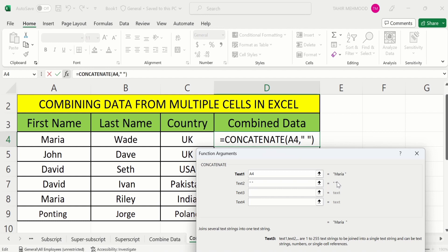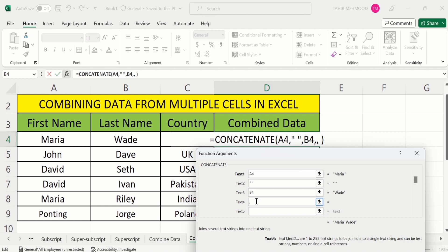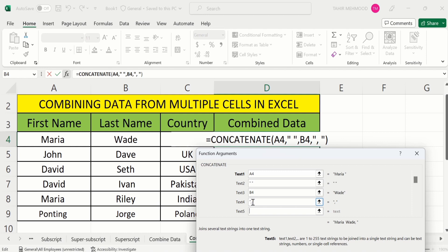Now I will select last name and here you can see the preview of your result: first name, space, and last name. Now I want to insert a comma. Click on text four and insert a comma. Now I also want to insert a space. I will press the space button and click on text five. Now you can see the comma along with quotation marks appeared here. This means that Excel will show the comma along with space.